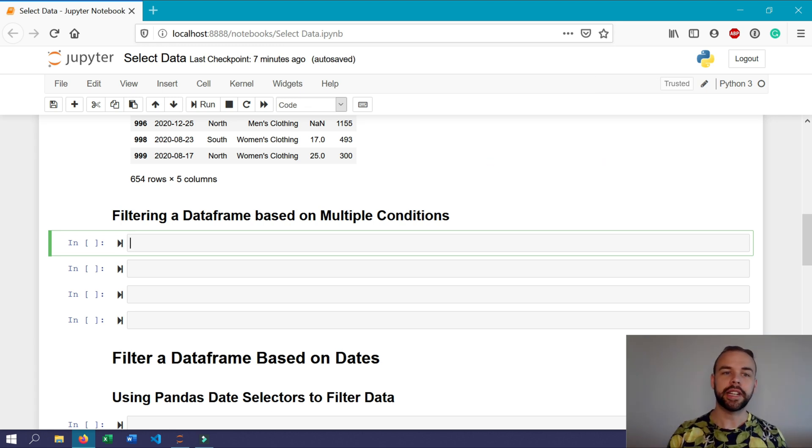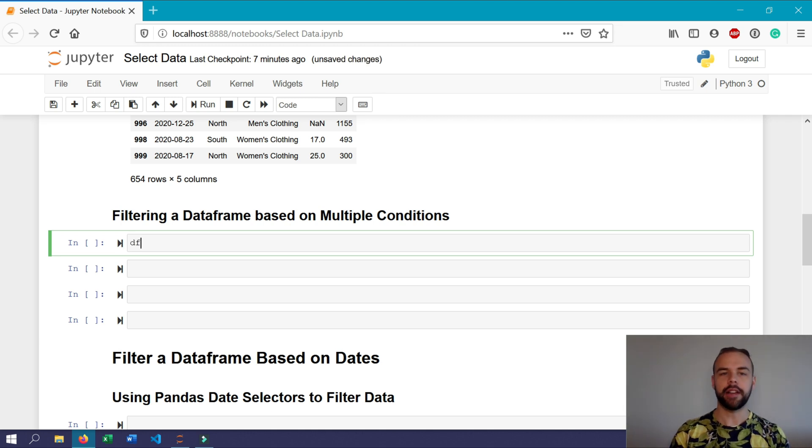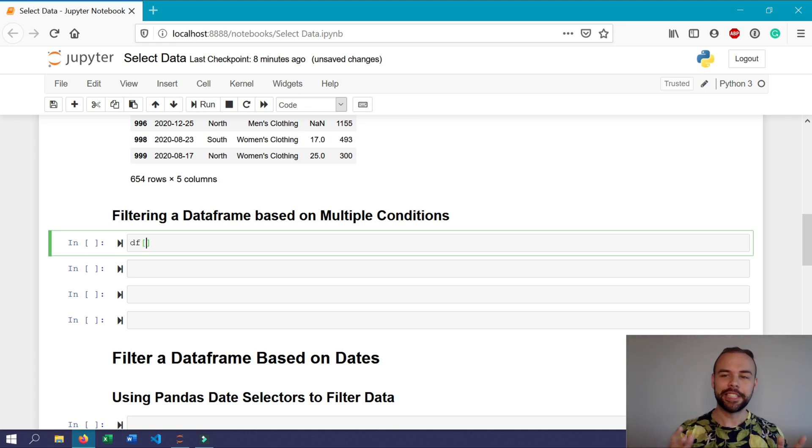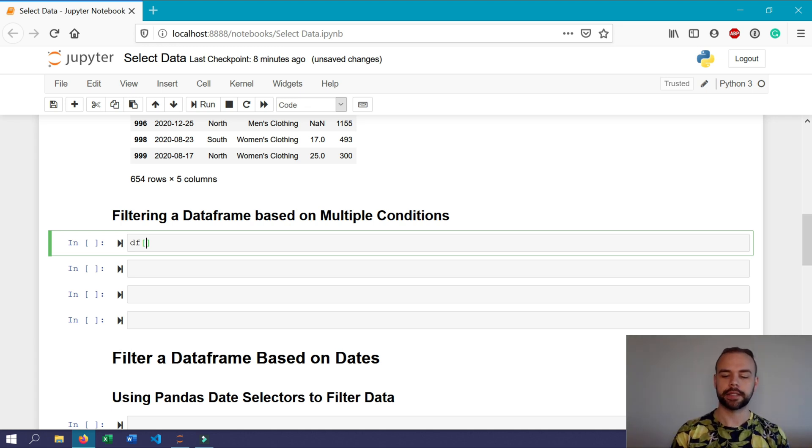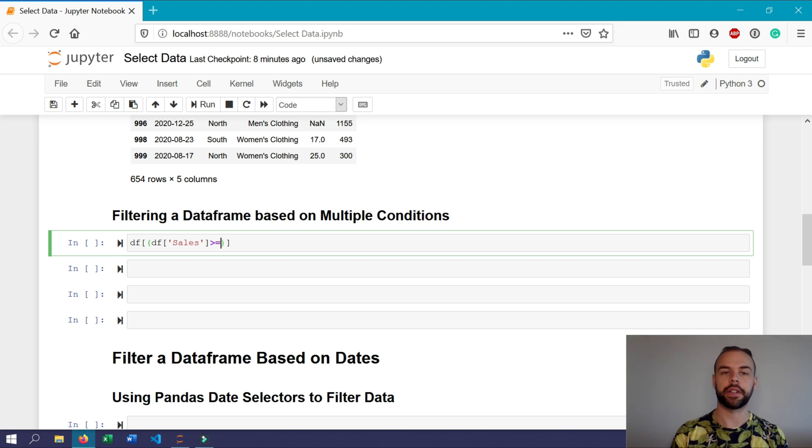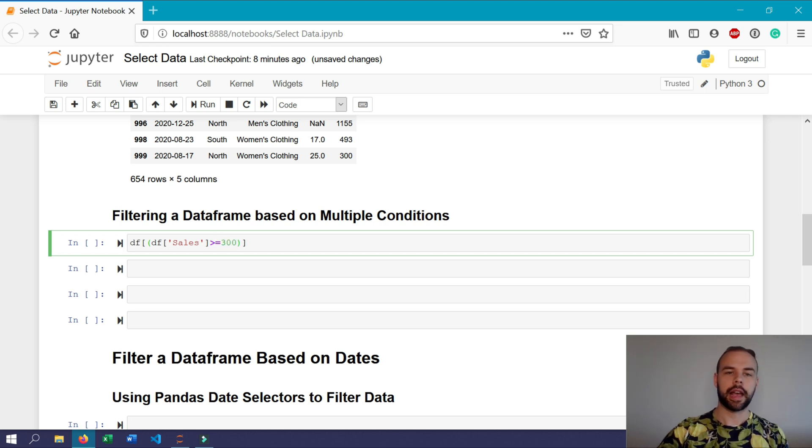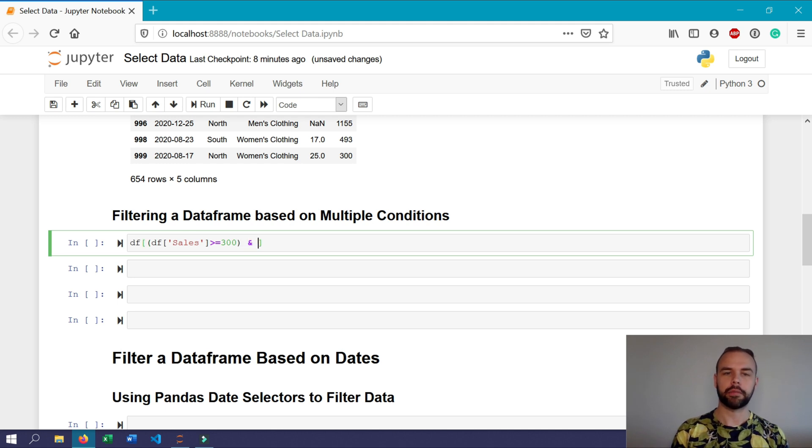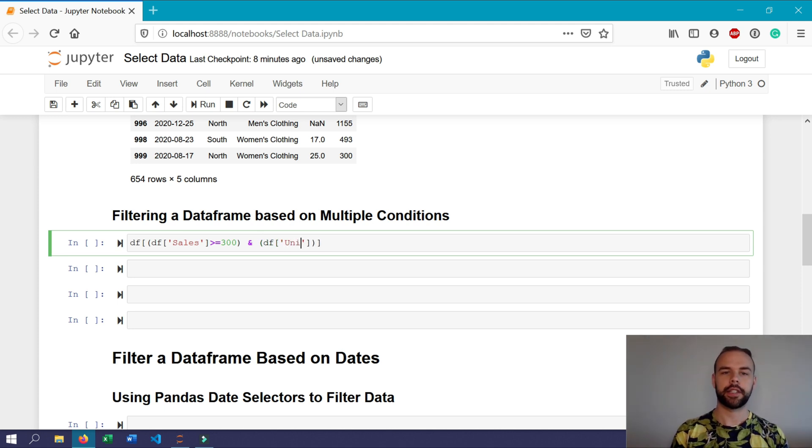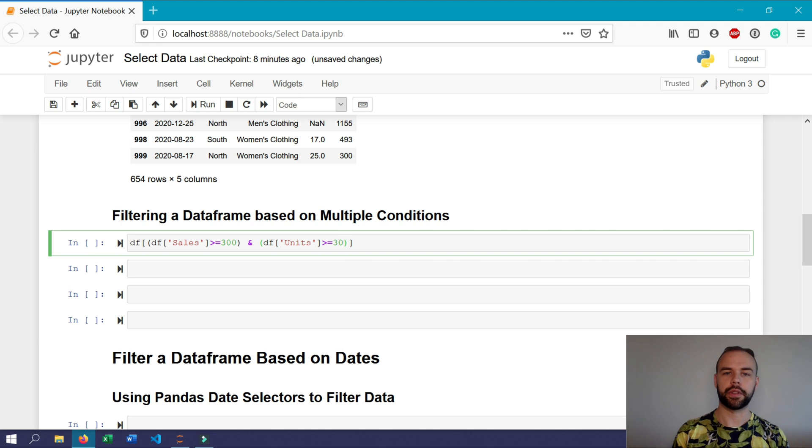So to write an and statement, which we'll cover off first, again you're going to write df and follow it with an open square bracket. Now because we're going to have multiple conditions, each of the conditions needs to be wrapped in regular brackets. So we're going to open these here and then write df. We're going to want to filter for any sales greater than or equal to 300, and then after that bracket we're going to write an ampersand and again an open square bracket where we then write our second condition.